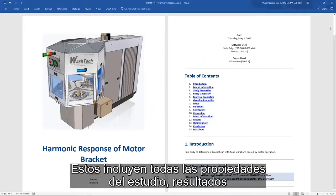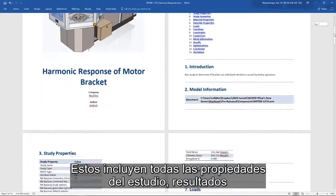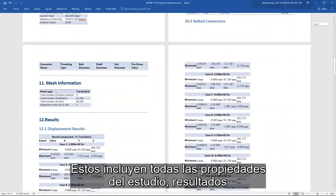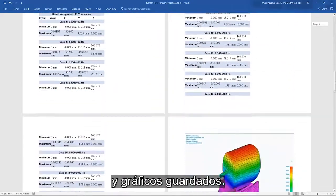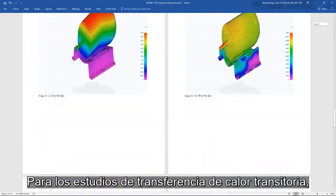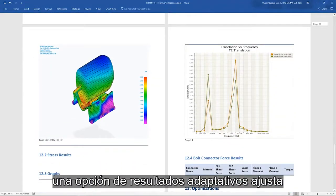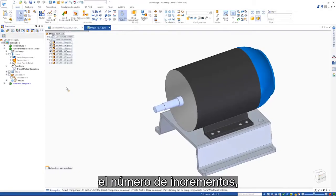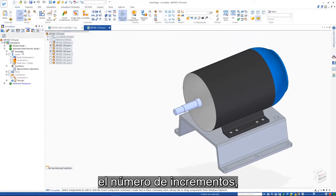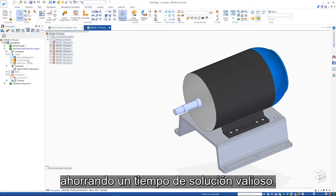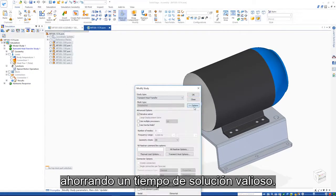These include all study properties, results, and saved graphs. For transient heat transfer studies, an adaptive results option fine-tunes the number of increments calculated, saving valuable solve time.